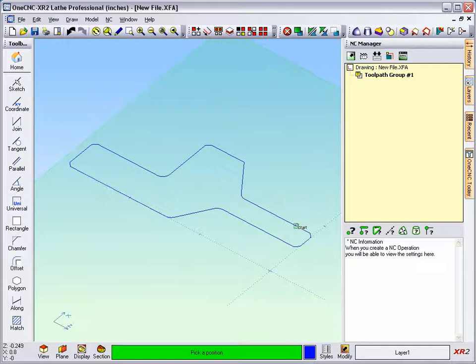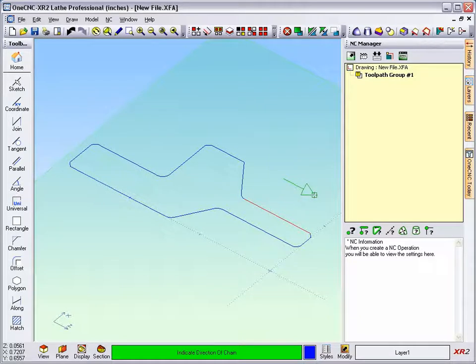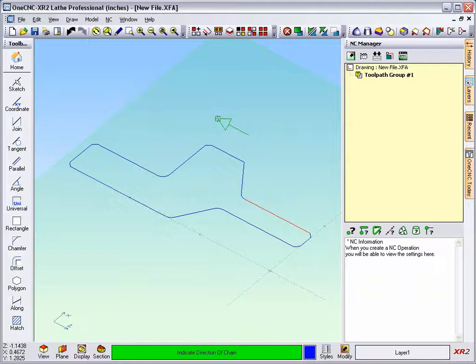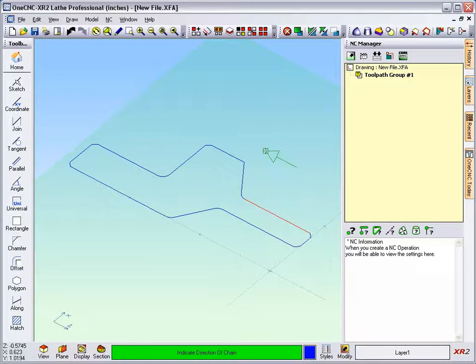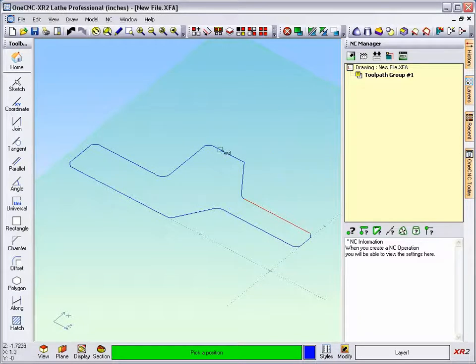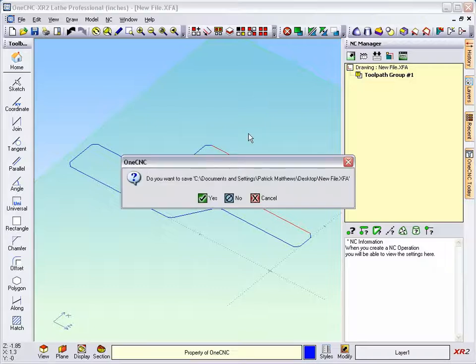I'm going to take my cursor and left click. Now as soon as I do that, I get an arrow that's attached to my cursor. I've got to move my cursor all the way to the left or all the way to the right to set up the direction. Once I get the direction set, I can left click and then select the end of my geometry.